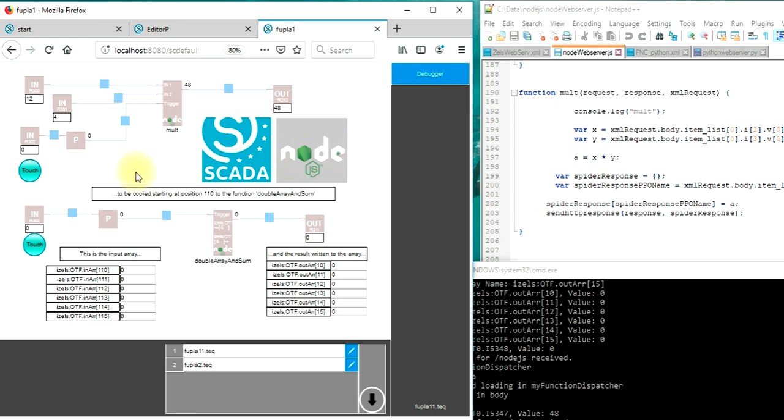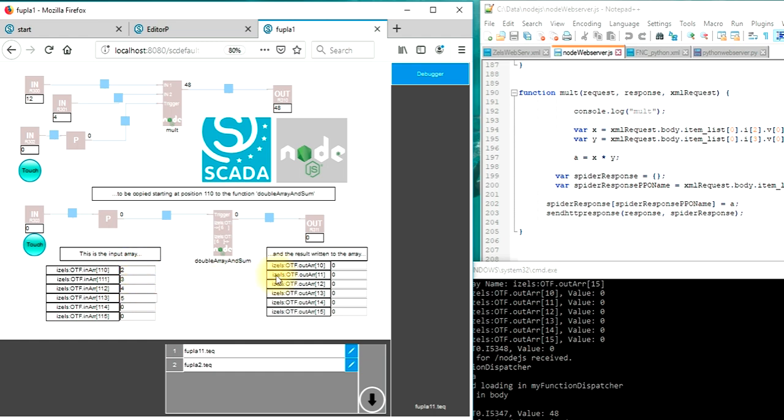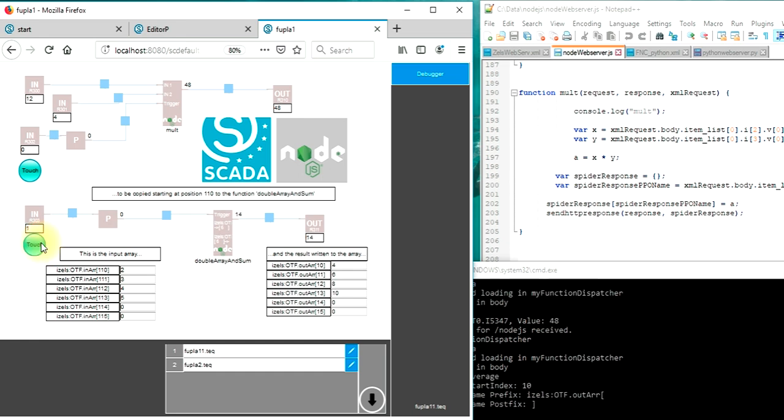I will show a second function which does not only call a function with two parameters but a function which works with two arrays. We've got an input array and an output array and I will call a function which will receive this input array, will do a simple calculation and write it to an output array.